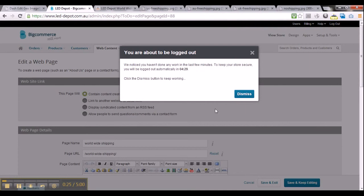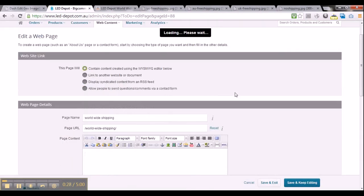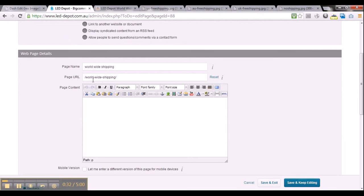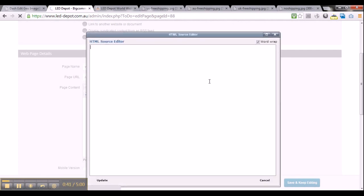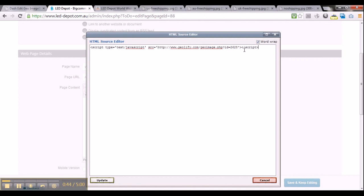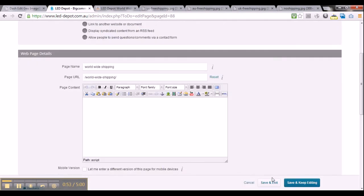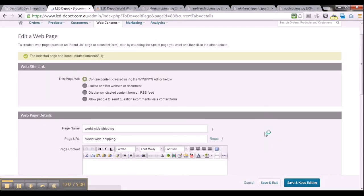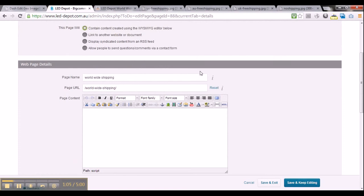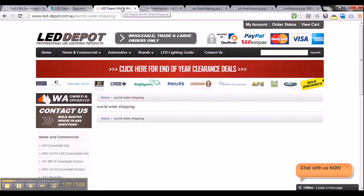This is the backend of LED Depot, which is a BigCommerce backend. This is the worldwide shipping page where I want to display my geo-targeted banner. I will open up the HTML of the page and simply paste my geo-image script. Once I paste my geo-image script into my website, I will just click update and save it.